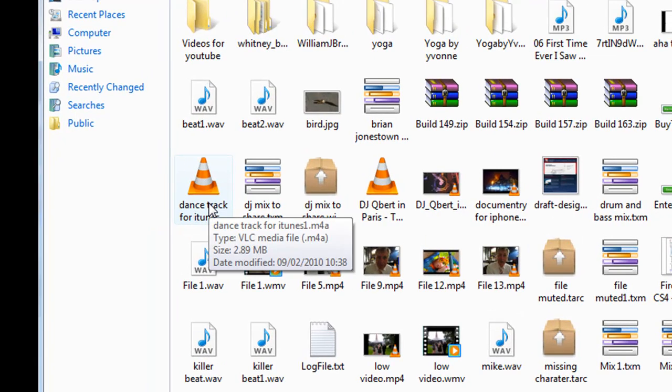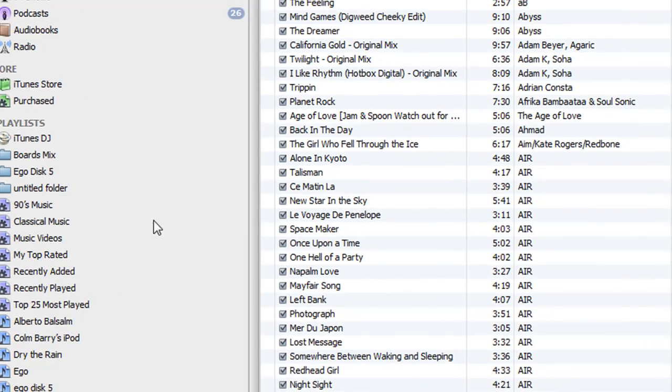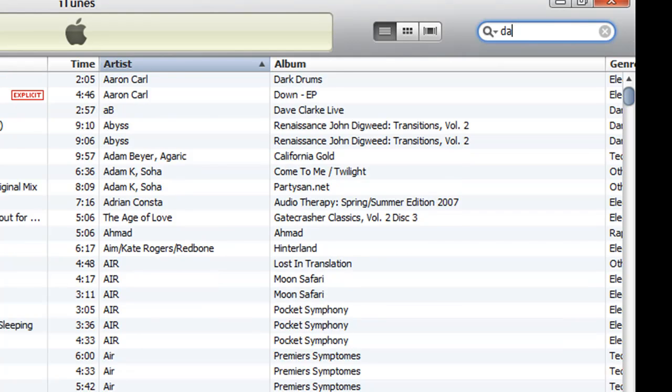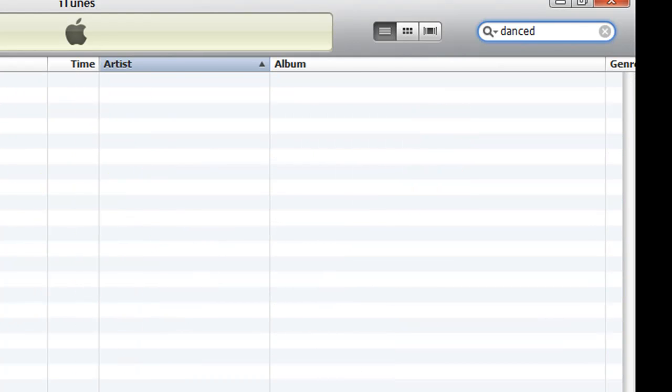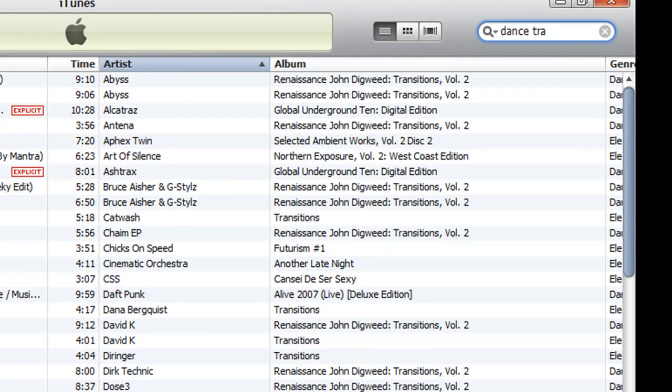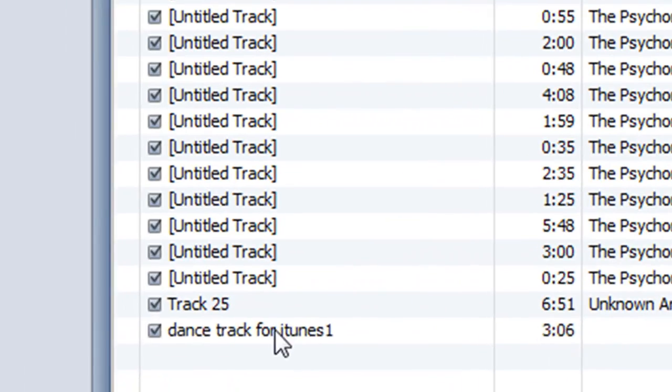There it is there, so I'm just going to import that in. And now I'm just going to do a search just to find it. Dance Track. So there it is there.